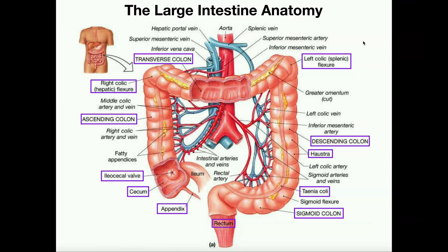We spent the last several videos talking about the small intestine because the small intestine is actually fairly complicated. We have a ton of chemical digestion that occurs there and a lot of absorption. In contrast, the large intestine's function is fairly simple. We should be able to cover all of the anatomy and physiology in one video.